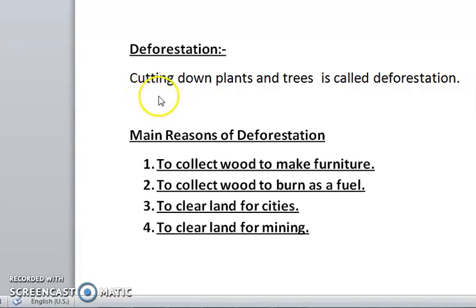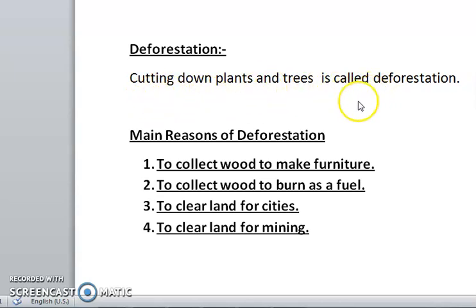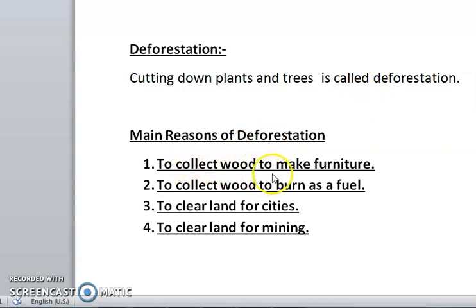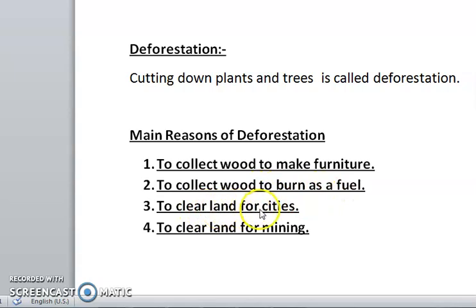Now we can define deforestation: cutting down plants and trees is called deforestation. The main reasons for deforestation are to collect wood to make furniture, to collect wood to burn as fuel, to clear land for cities, and to clear land for mining.